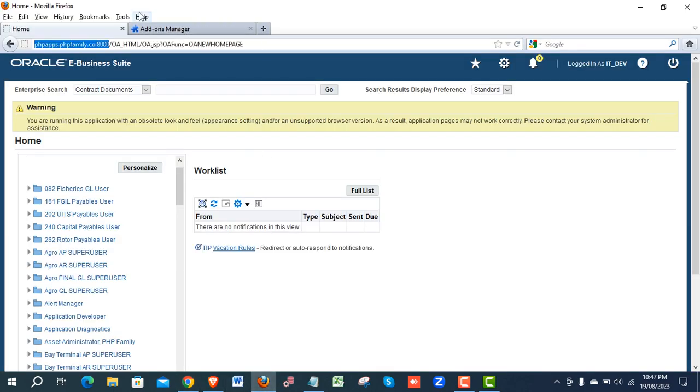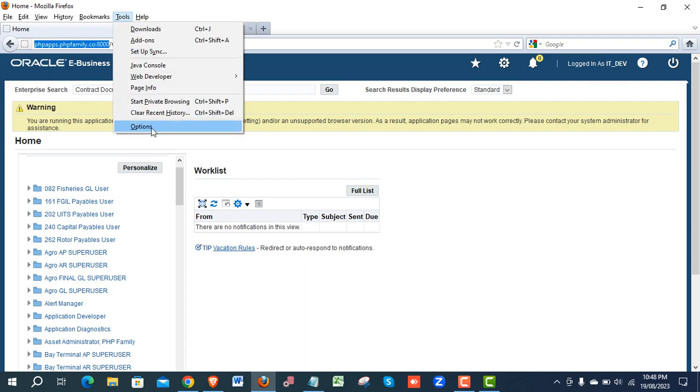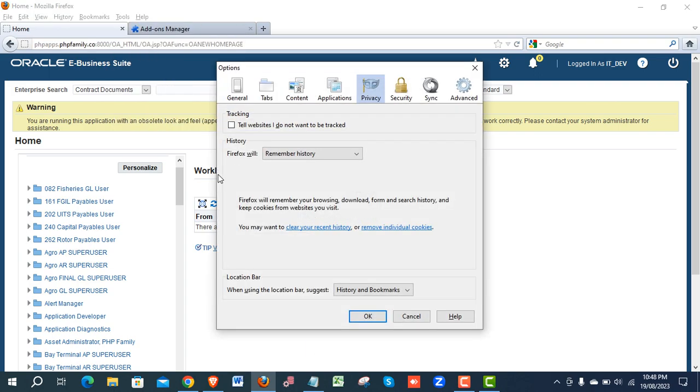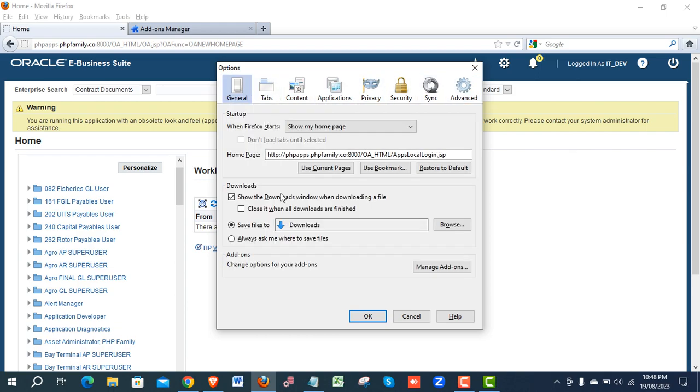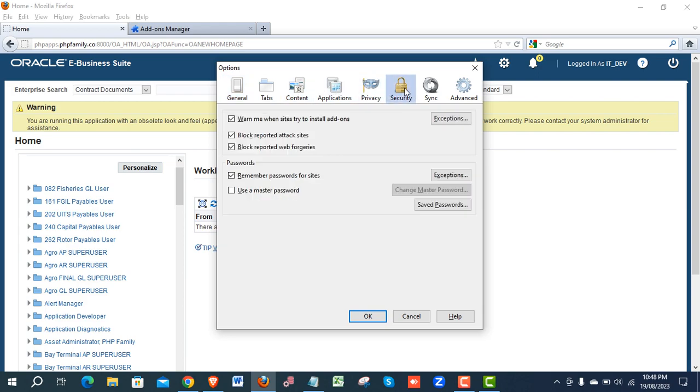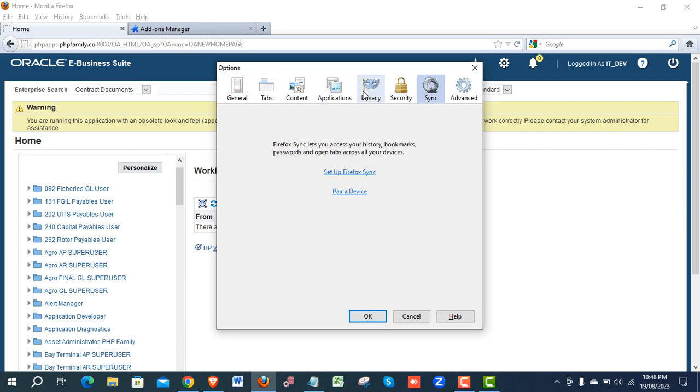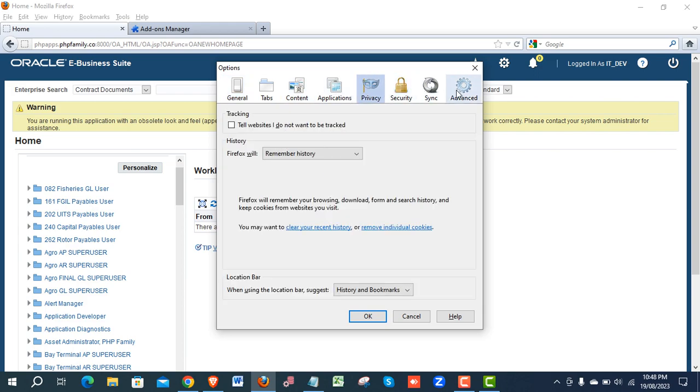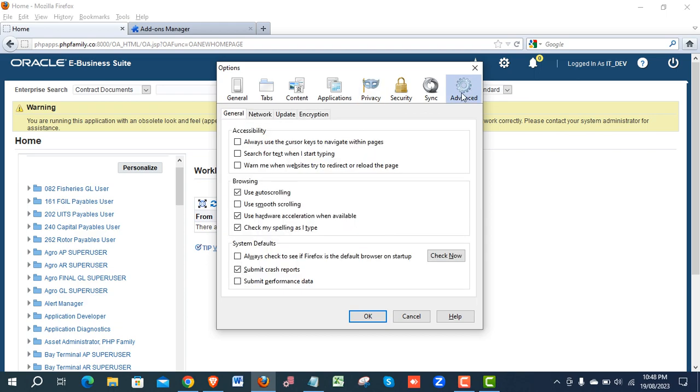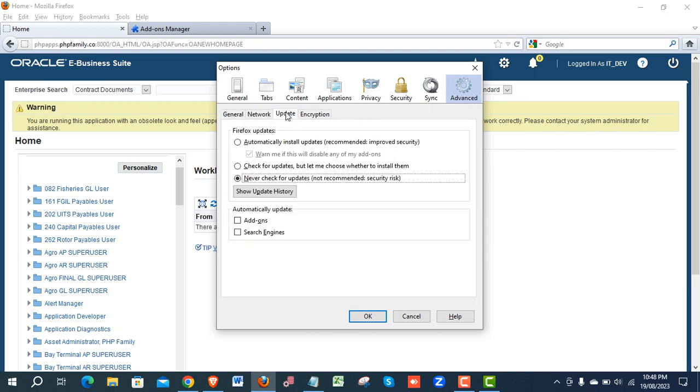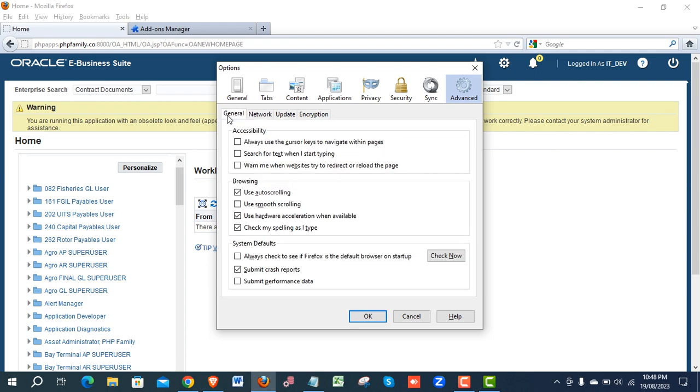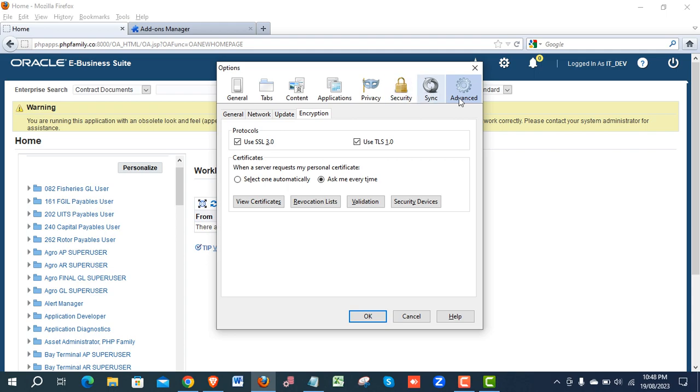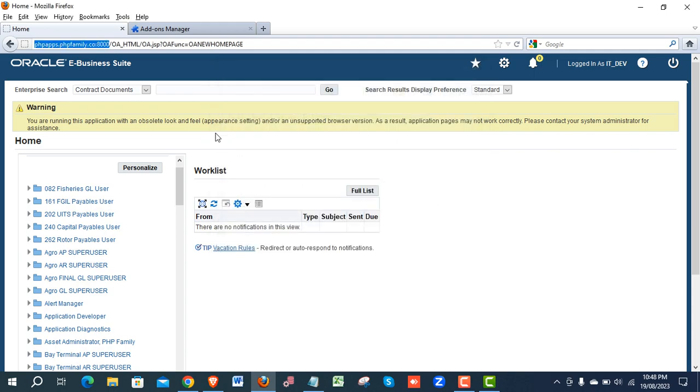After installation, you will have this, and don't forget to disable the updates. Advanced, General, Security, Sync, Advanced. Go for the update tab. Never check update for recommended. You have to click on this option and apply. OK, then close it.